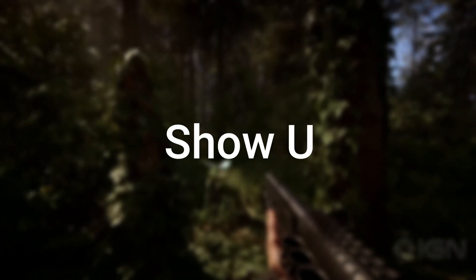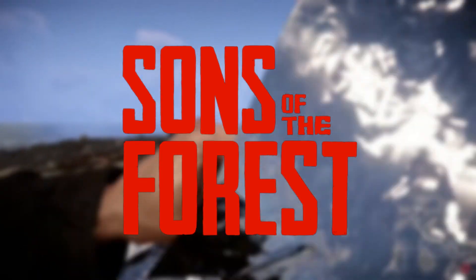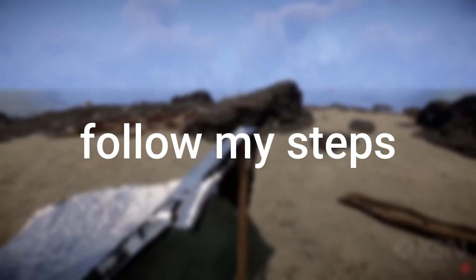Hey guys, today I will show you how you can boost FPS and fix lag in Sons of the Forest. So follow my steps.